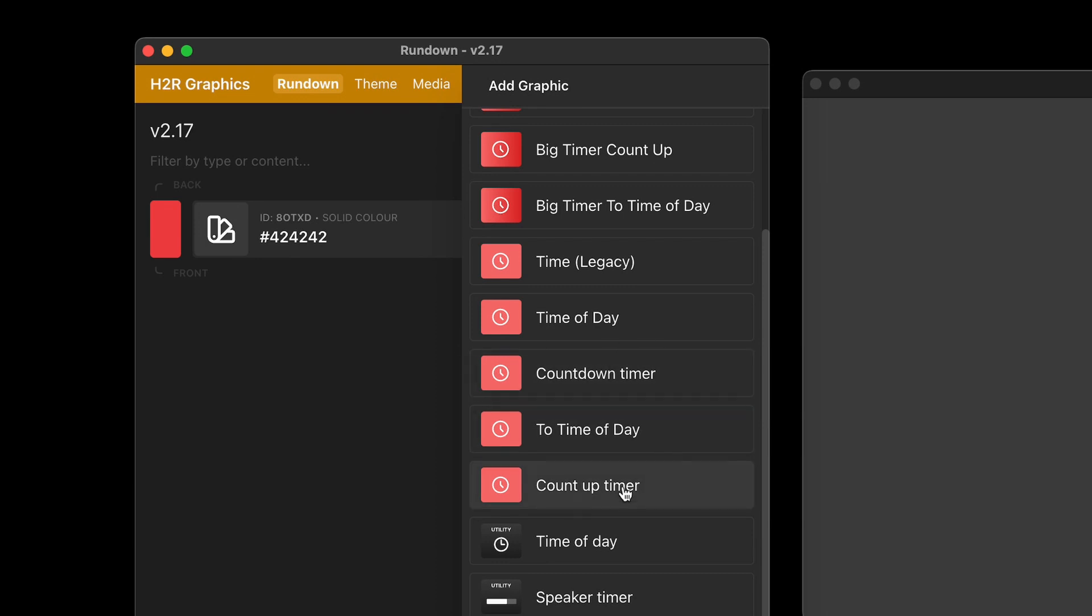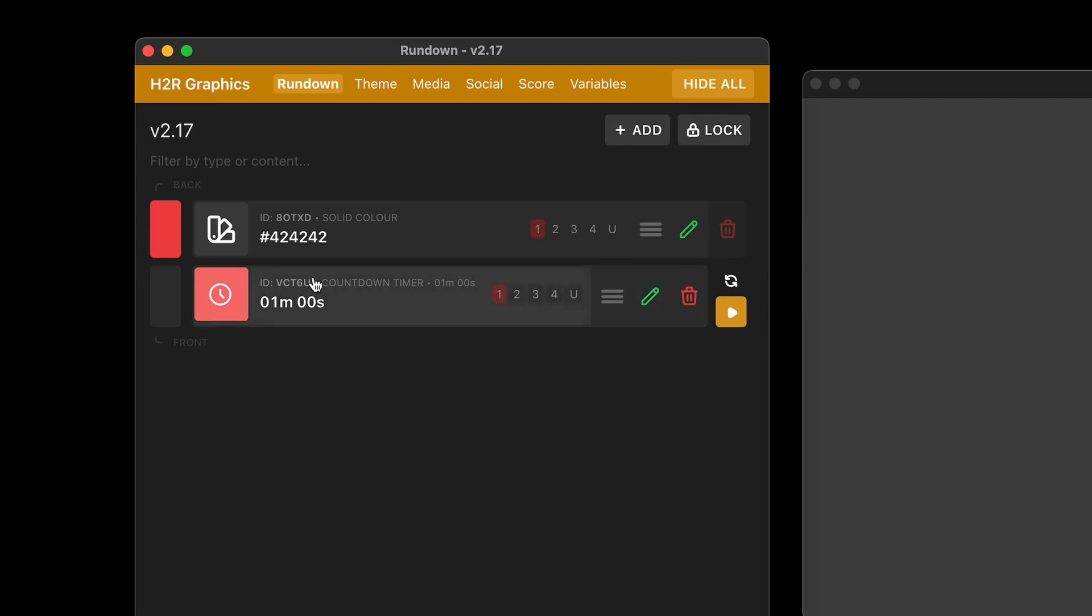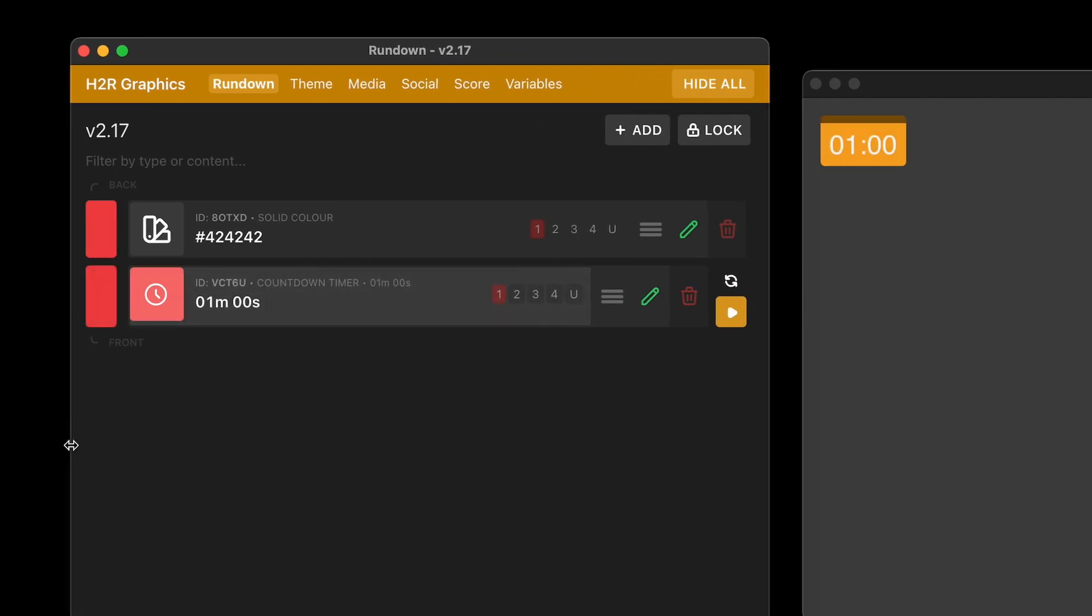And I've completely reworked them under the hood as well so that they should all work very differently, much more controllable and much more consistent as well. So for example here, I have this countdown timer graphic and what I can do now is show that graphic on air, just as you would expect. And now the graphic itself doesn't start counting or anything like that. It just gets shown on air and I can use the controls here to start the timer.